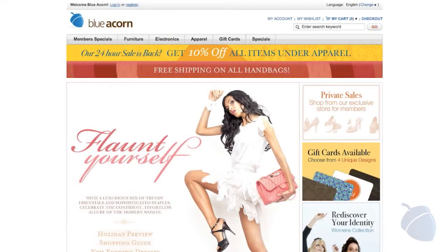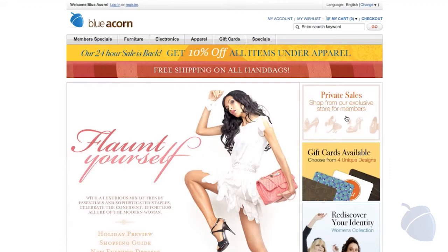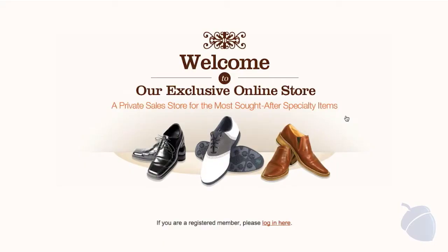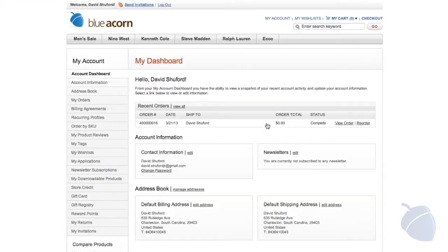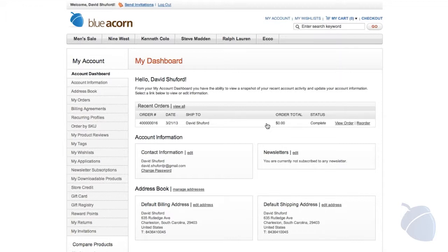The ability to create private sales is a great way to offer an exclusive shopping experience for different customer groups. This feature easily enables you to create a B2B site for clients or an invite-only private store for valuable customers. You can use the same theme or create a new one. Like most things in Magento, everything is customizable.